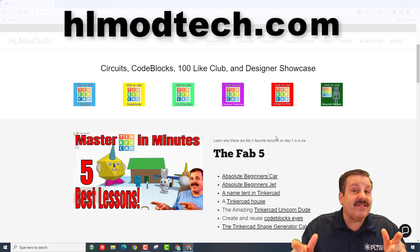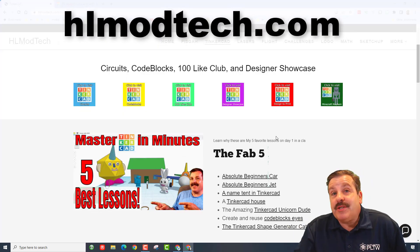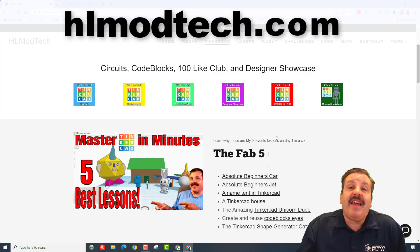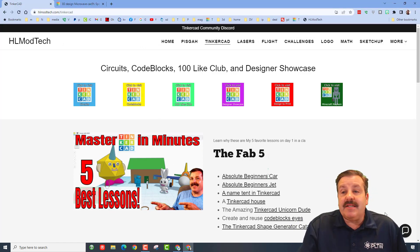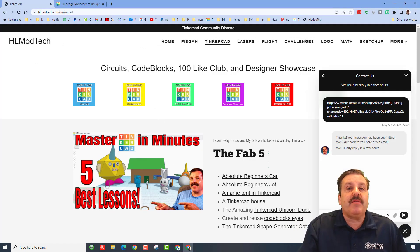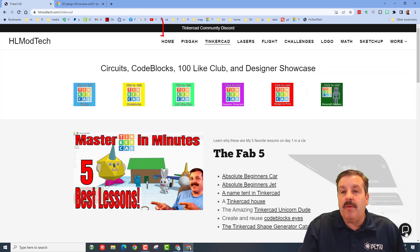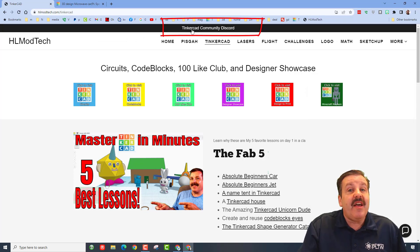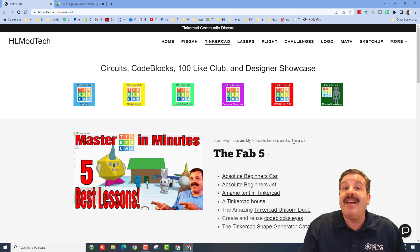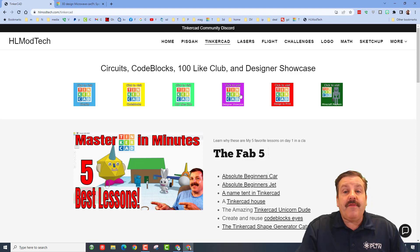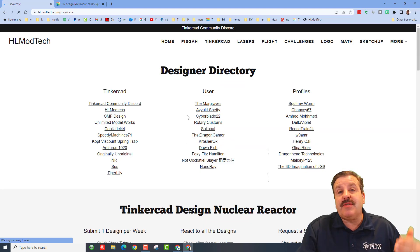Of course, if that doesn't work for you, don't forget you can also visit hlmodtech.com. It is my website. It has got the sweet built-in form so you can reach out to me almost instantly. There is also the link to the Tinkercad Community Discord where you can find me as well.